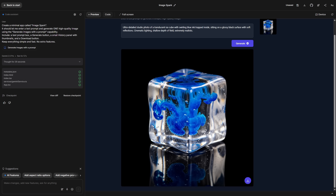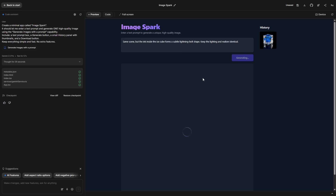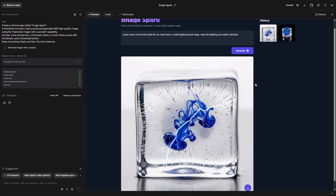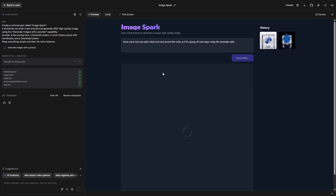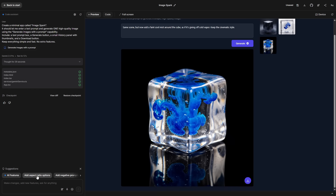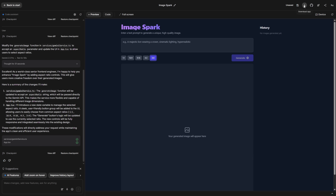Now, let's tweak the image. I'll change only one detail in the prompt — maybe the ink now forms a lightning shape — and Generate again. The new result appears right next to the previous one, so we can compare them instantly. This makes it super easy to iterate. You can adjust the style, color, lighting, or any tiny detail and refresh the image in seconds. And of course, we can download the result and use it wherever we want — for a thumbnail, a landing page, a product mockup, or anything else. And remember, this is just one capability. We could add multiple abilities at the same time: a chatbot to guide users, video generation, audio narration, image analysis — all inside the same custom app.